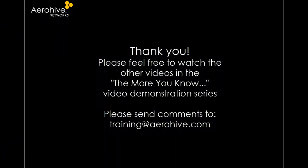Thank you for taking the time. Feel free to watch the other videos in the More You Know video demonstration series. We'll see you next time.